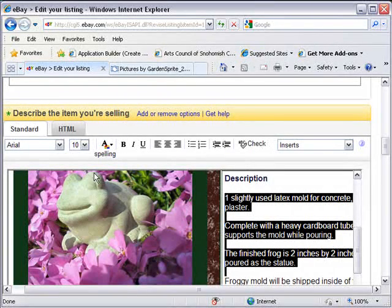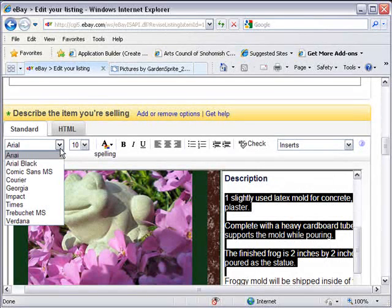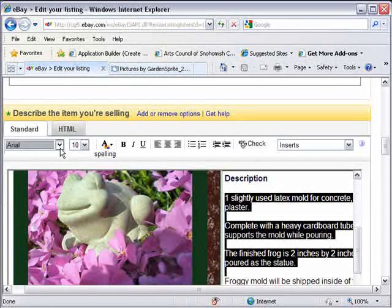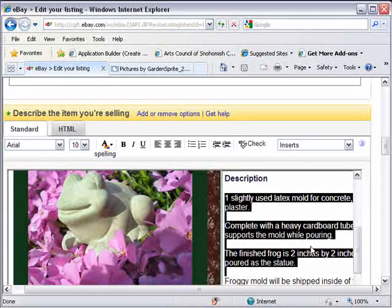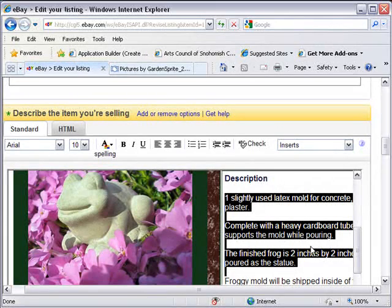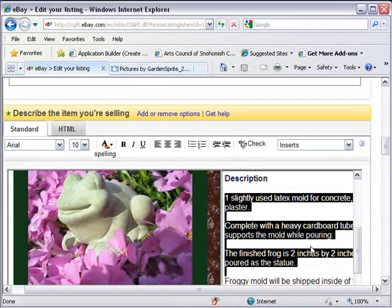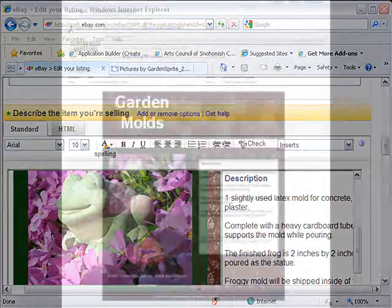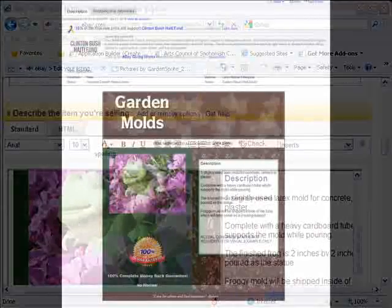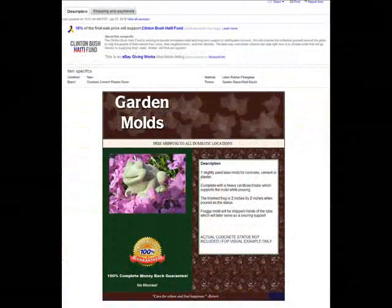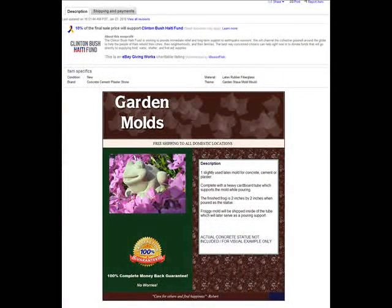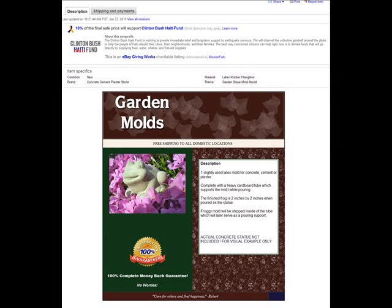Now another thing I want to mention here really quickly is oftentimes when you go back and forth between the standard and the HTML tag, you lose a little bit of the text formatting. If that happens, just highlight the text and you can go over to the standard formatting and choose your font and font size. So that's how it's done with a template.